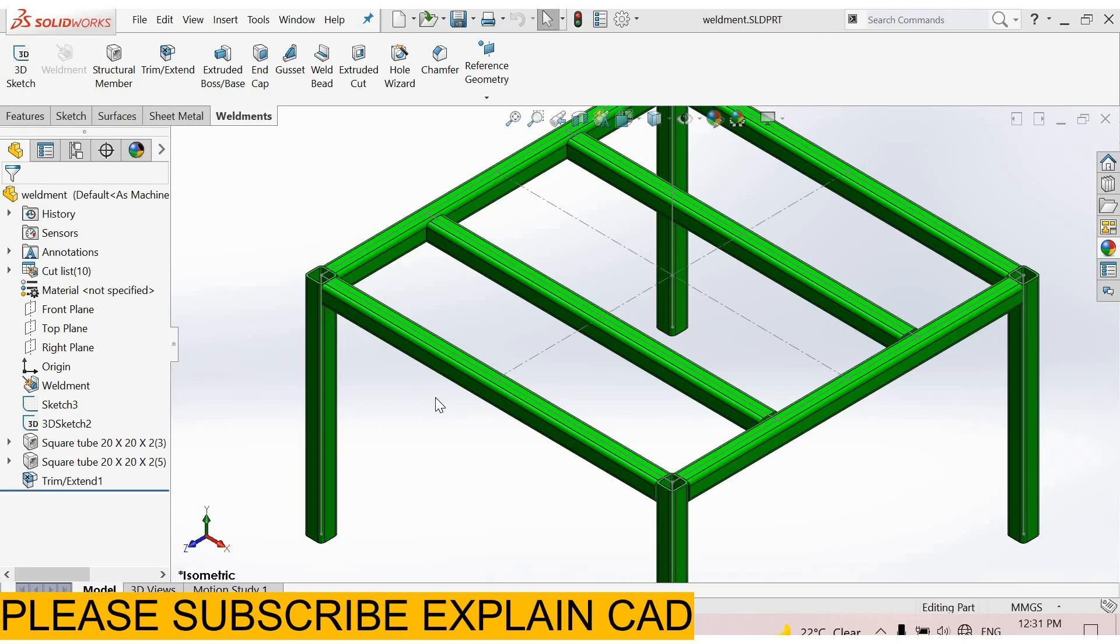Welcome back to Explain CAD. In this tutorial we will learn the difference between structural member and new group. I edit this sketch.